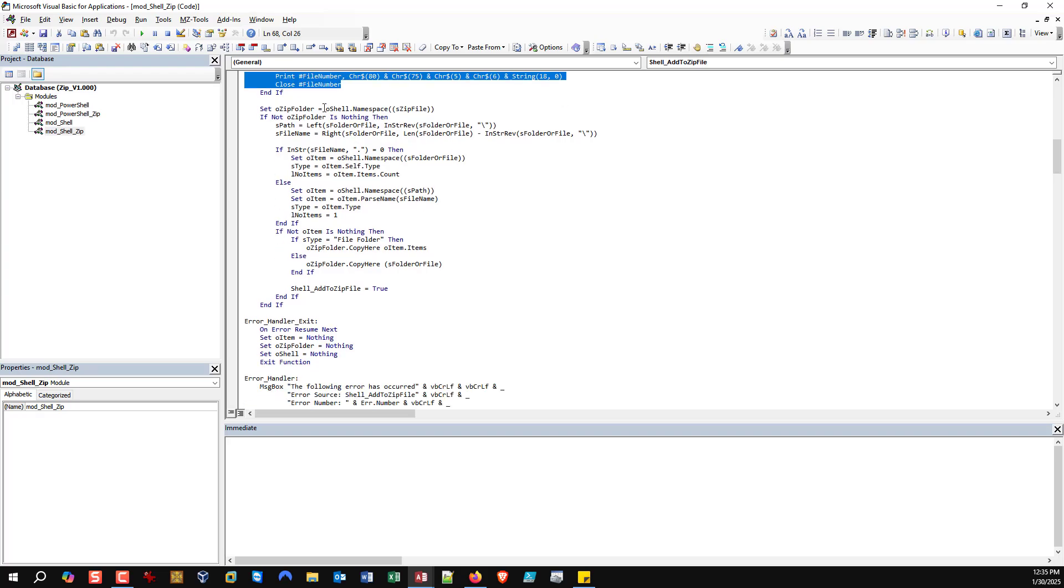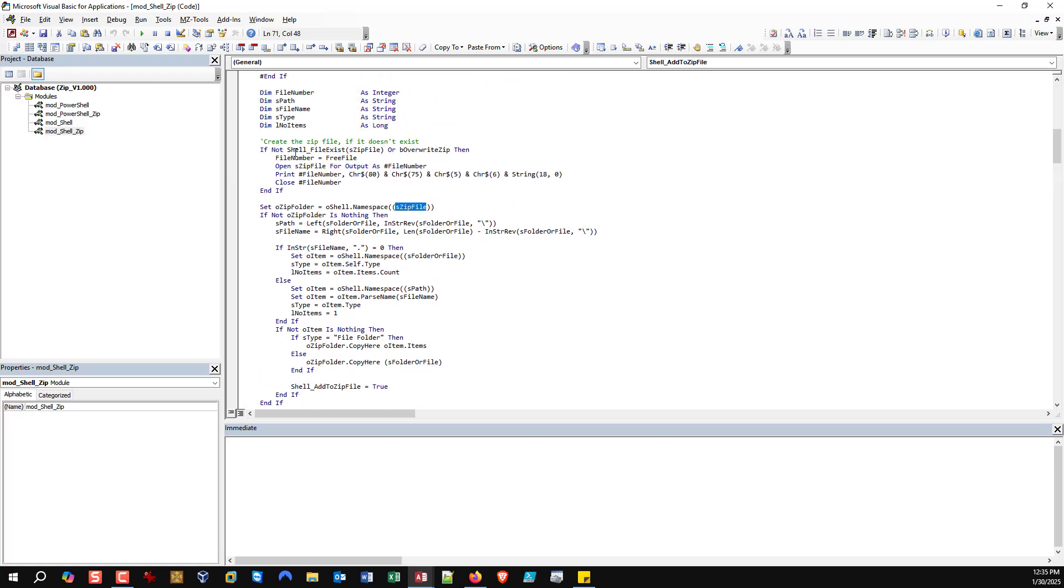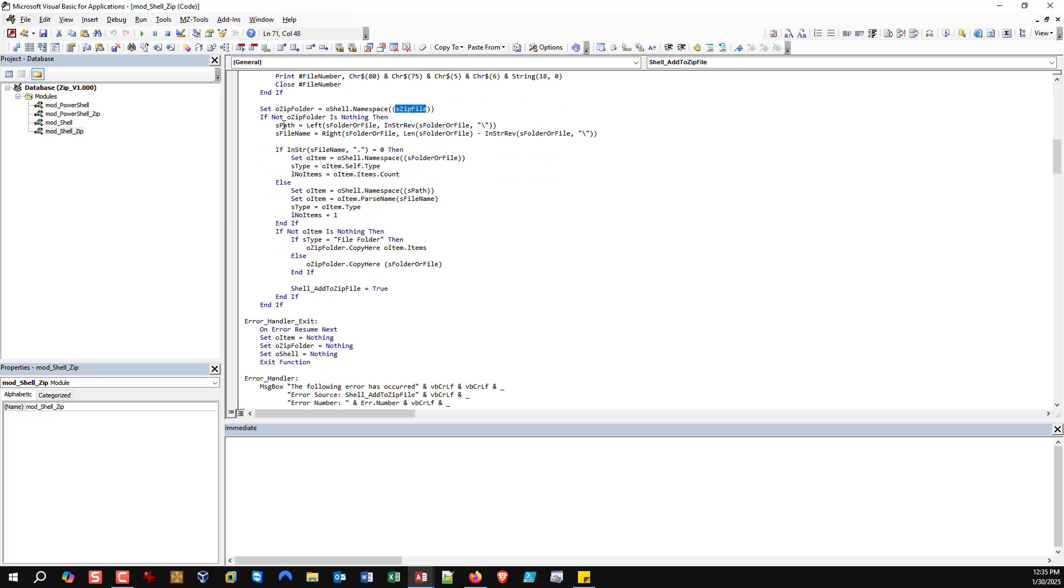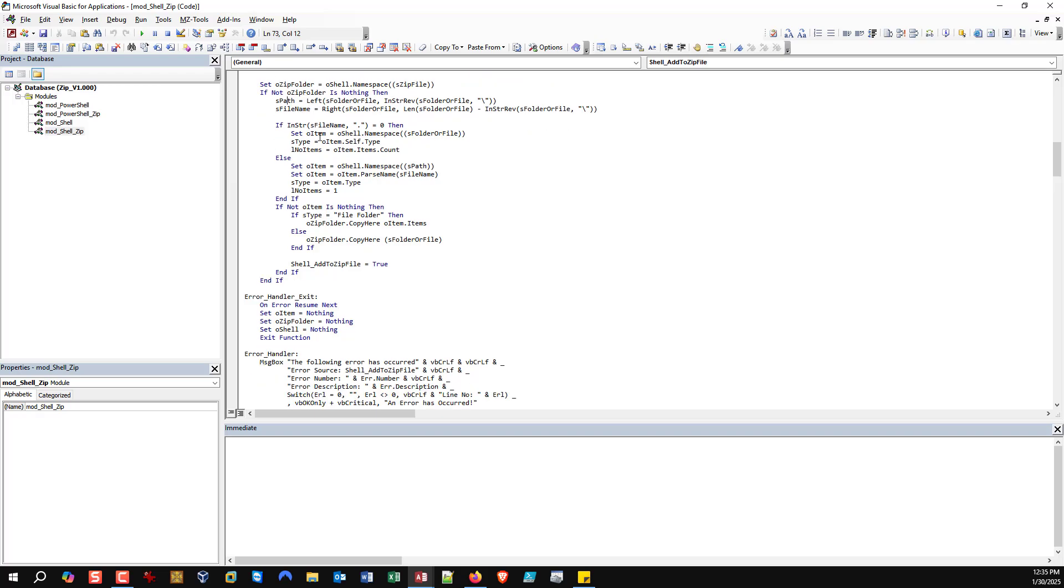And then we move on here and we're going to build an object of that zip file now. So, if we had to create it, it's going to bind to it. If it already existed, it skips over this, but we still have to bind to it because we're going to work with it. And then we come here. We do a little bit of string concatenation and parsing because we've got to separate the path from the file name.